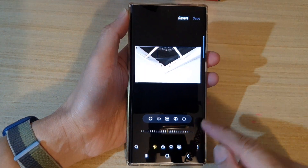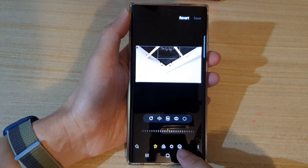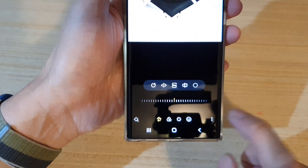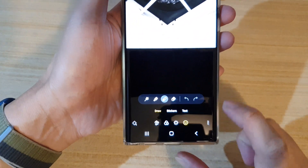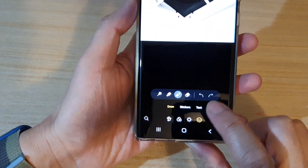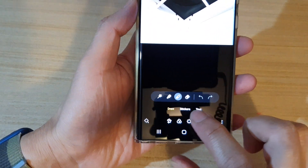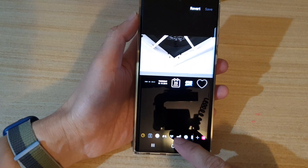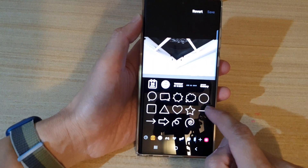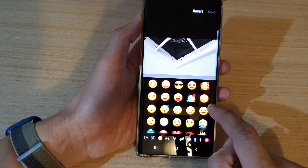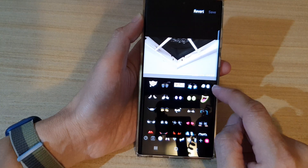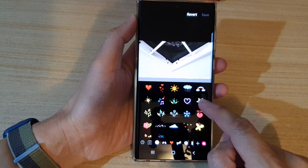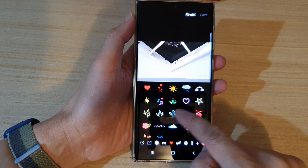Next, go down and tap on the Decorations icon right there, and then tap on Stickers. In Stickers, you can swipe across to view the stickers that you would like to use.